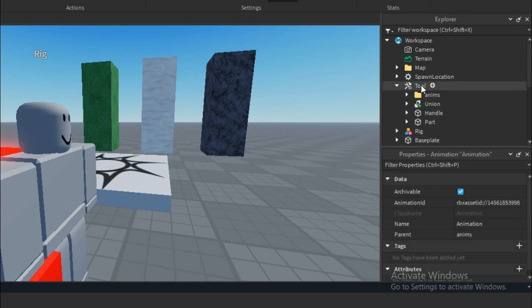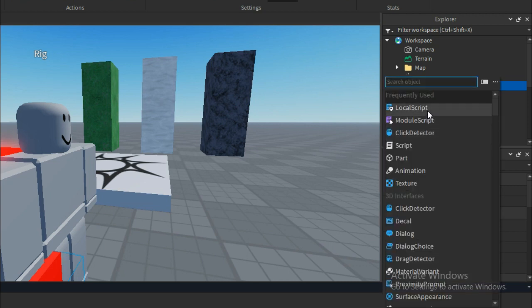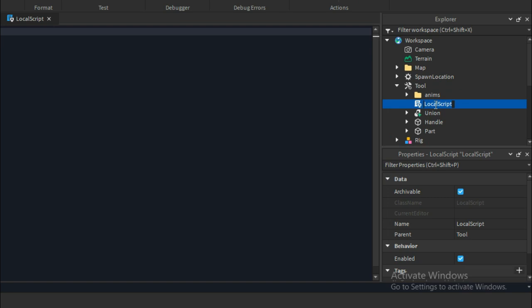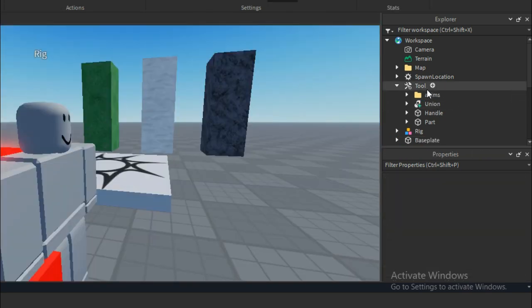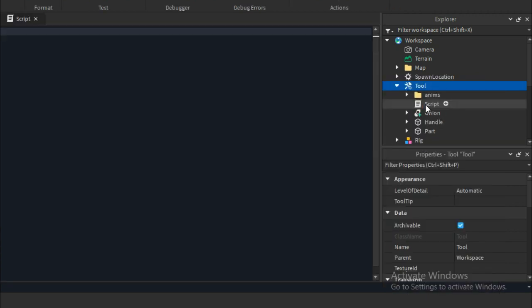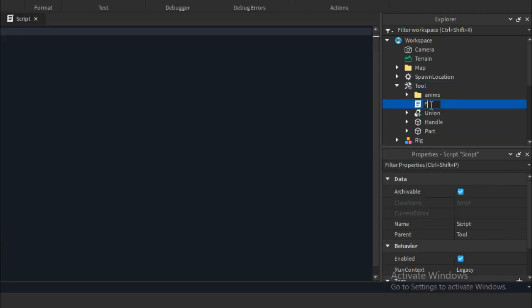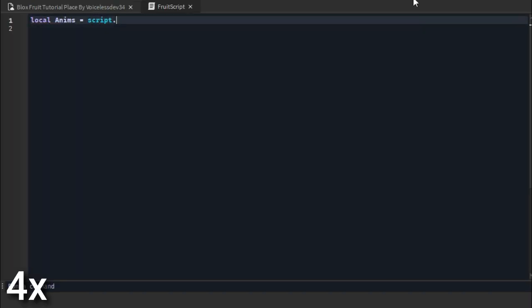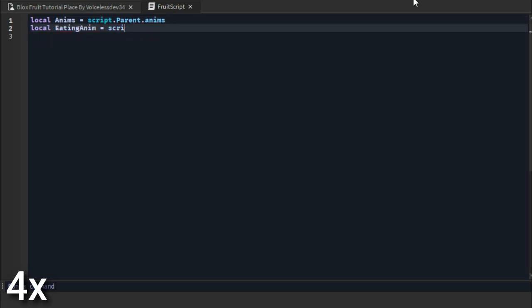With that out of the way, create a server script inside the tool. Alright guys, it's time to code this. The only thing this code does is: when a player clicks on their screen, it's going to play the animation we just created.